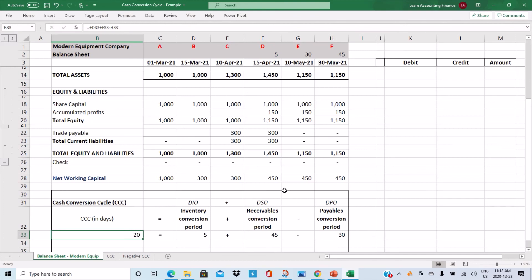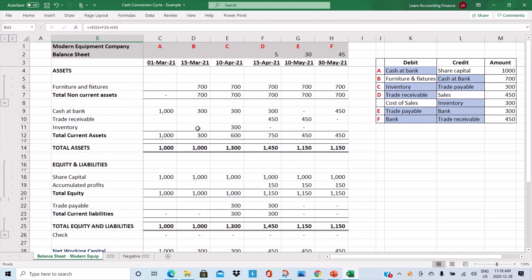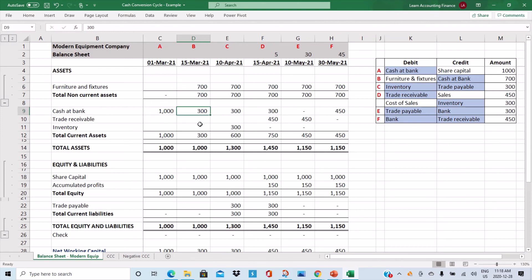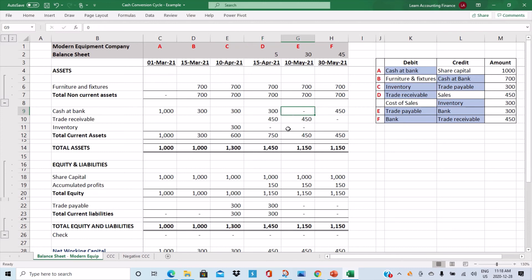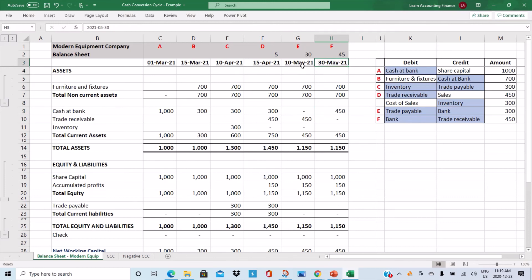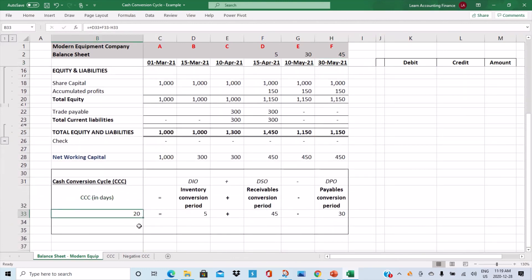Applying the formula: five plus forty-five minus thirty equals twenty days. The company had three hundred dollars to invest in working capital after buying furniture. It purchased inventory on credit on the 10th of April, sold on credit on the 15th of April, paid the supplier on the 10th of May, and collected from the customer on the 30th of May. The gap between the 10th of May and the 30th of May is twenty days, which matches our CCC calculation of twenty days.